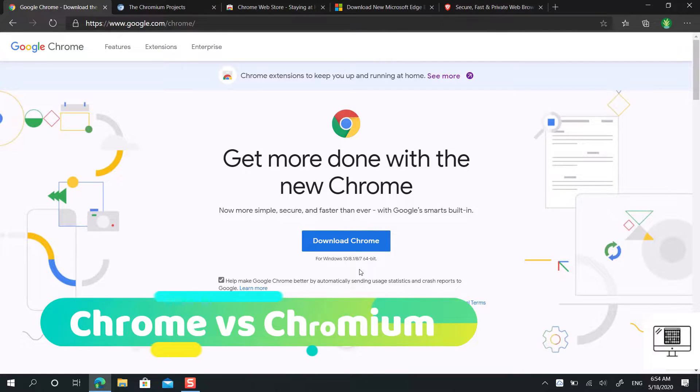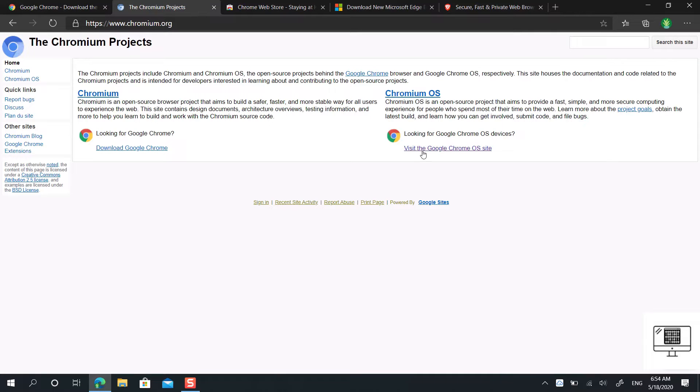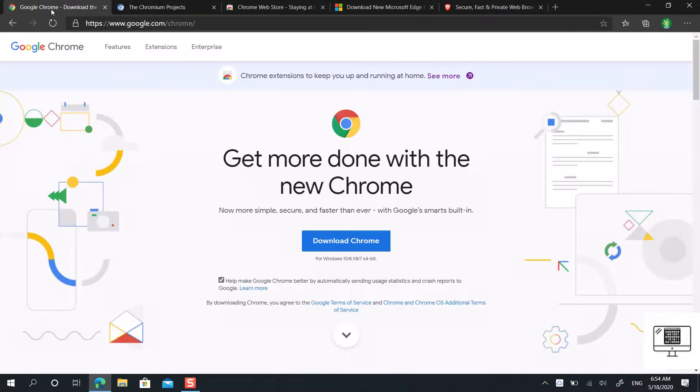Hello everyone, in this video I'm going to be showing you the difference between Google Chrome and Google Chromium.